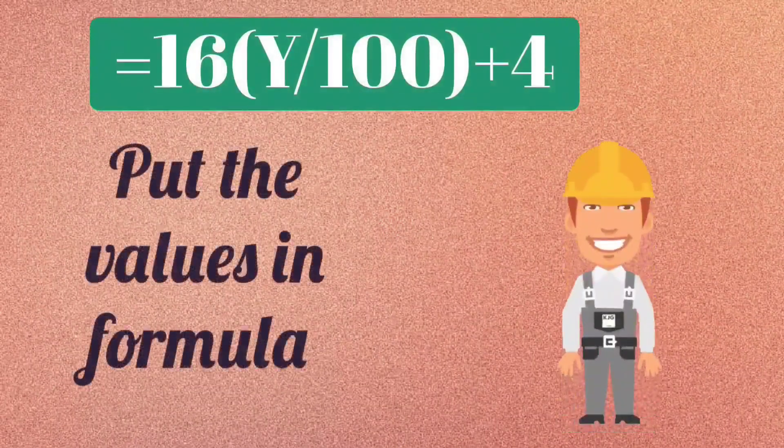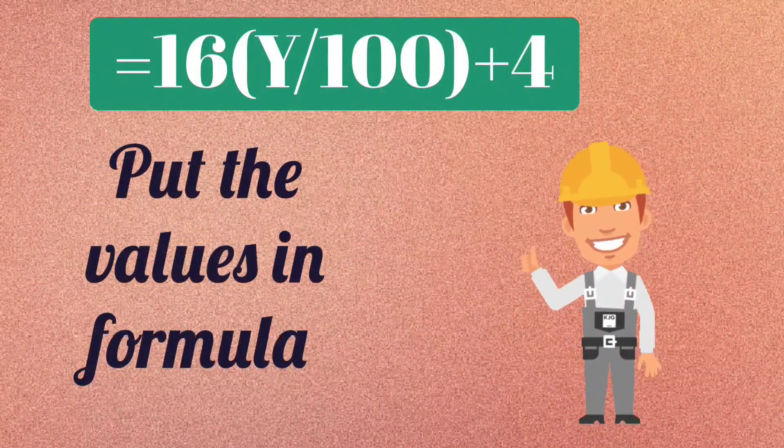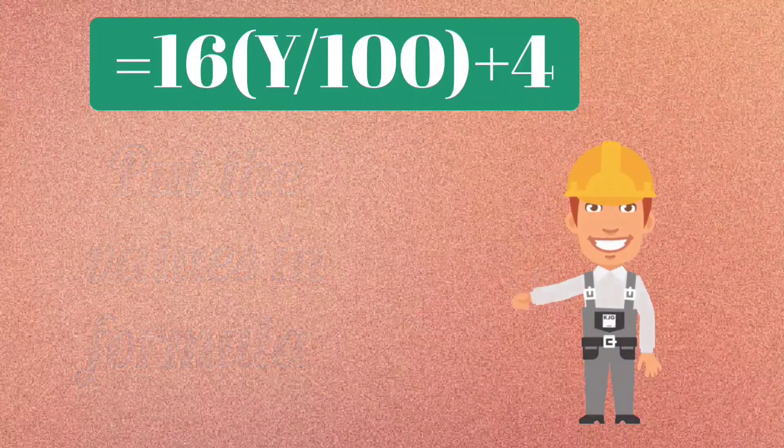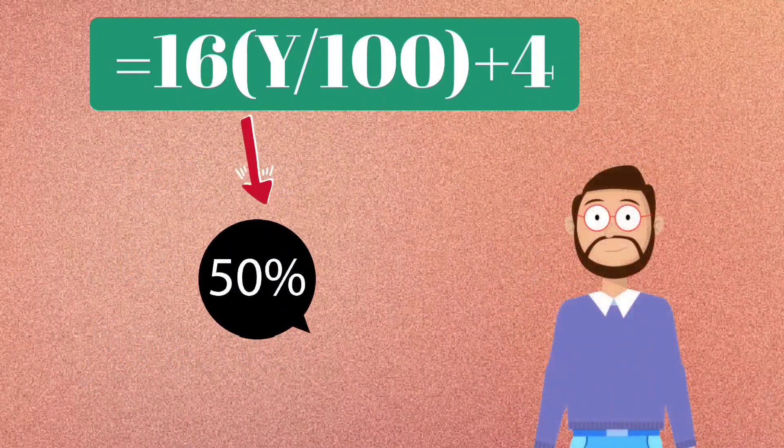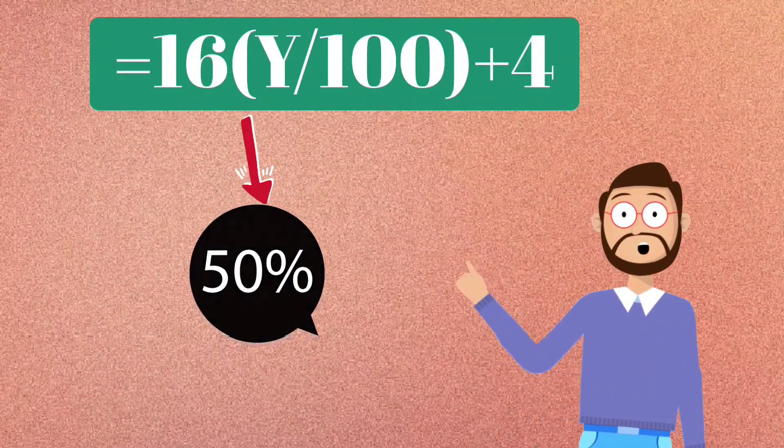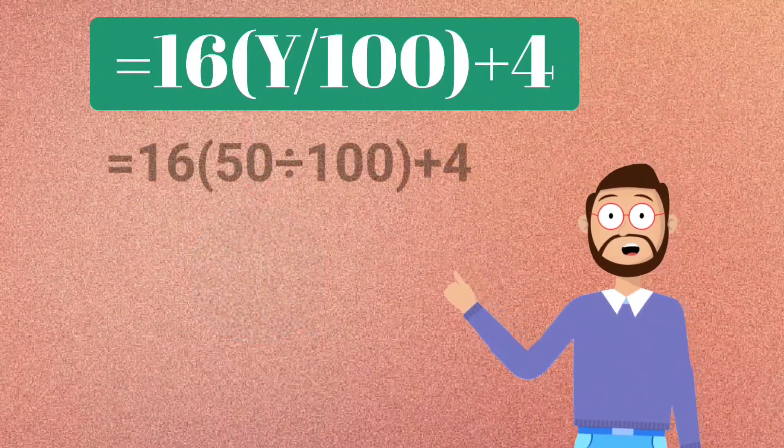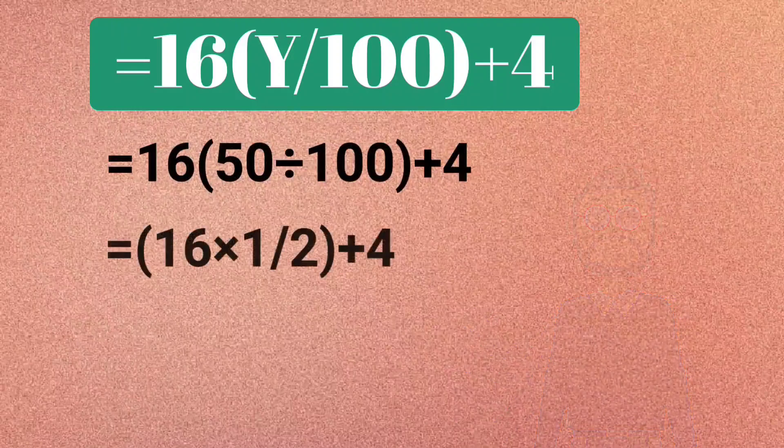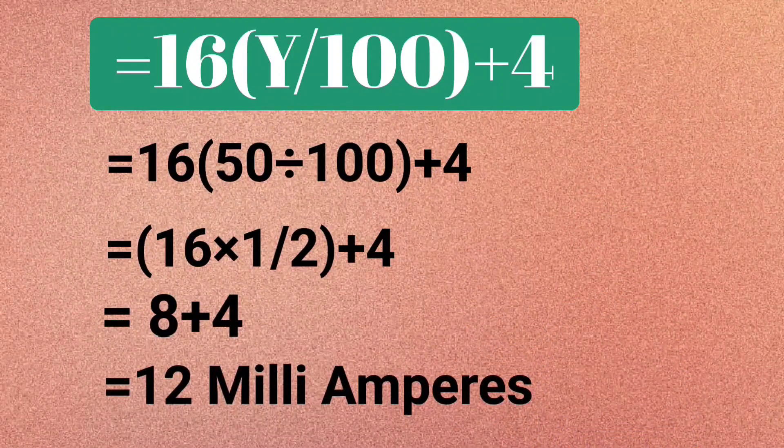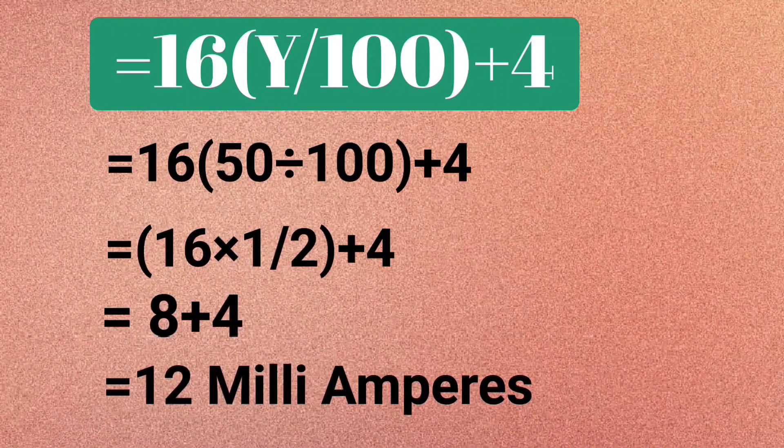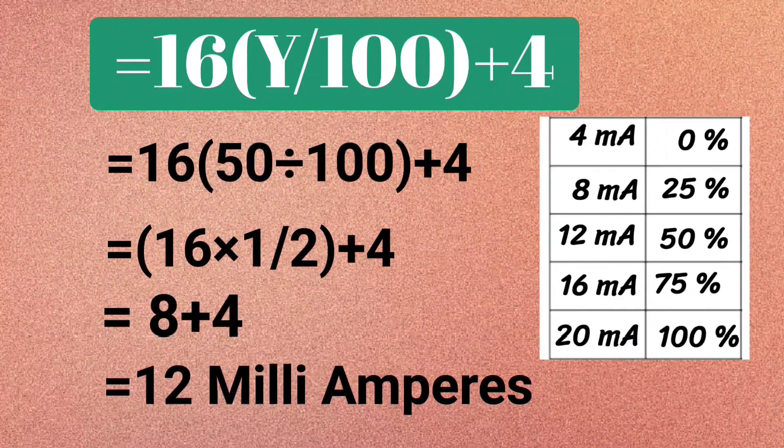You can check it by putting the values. Put 50% in place of Y and calculate. You will get 12 milliamperes, and this we have seen in the table.